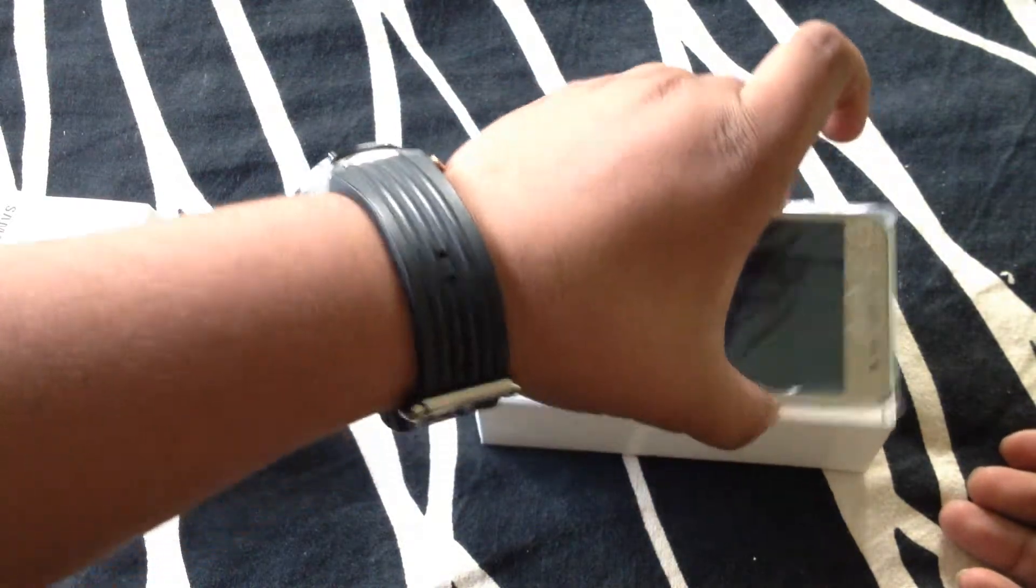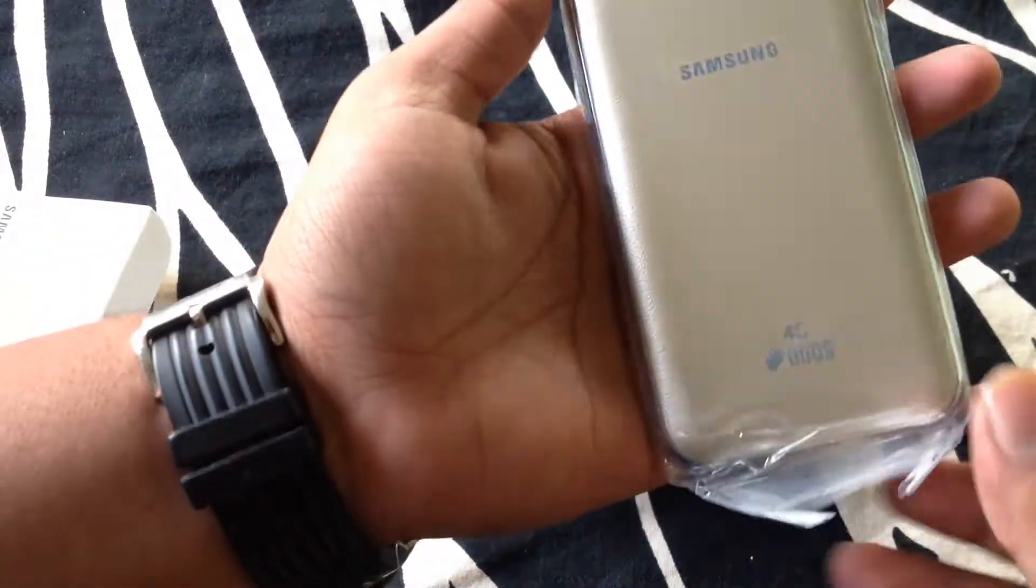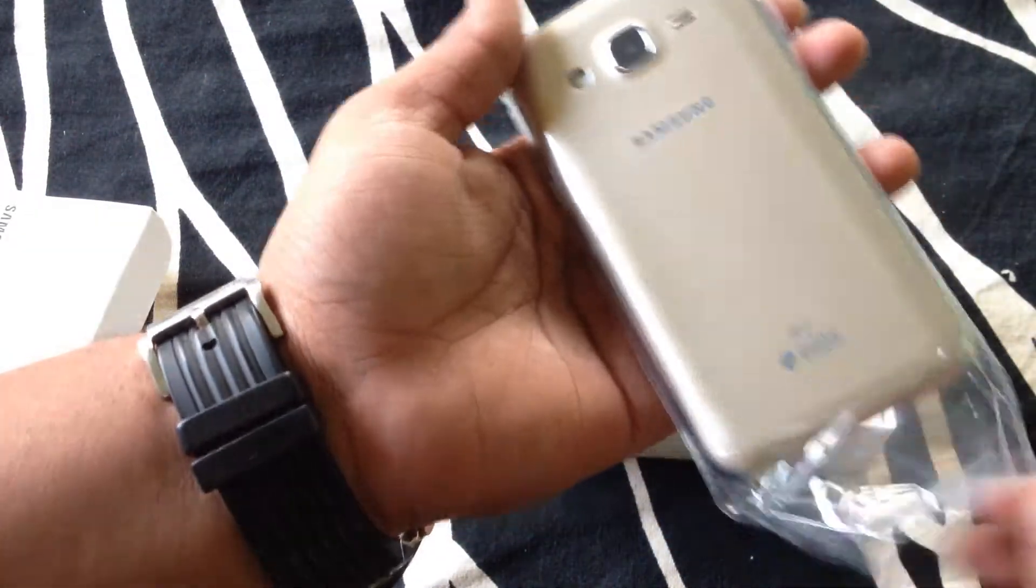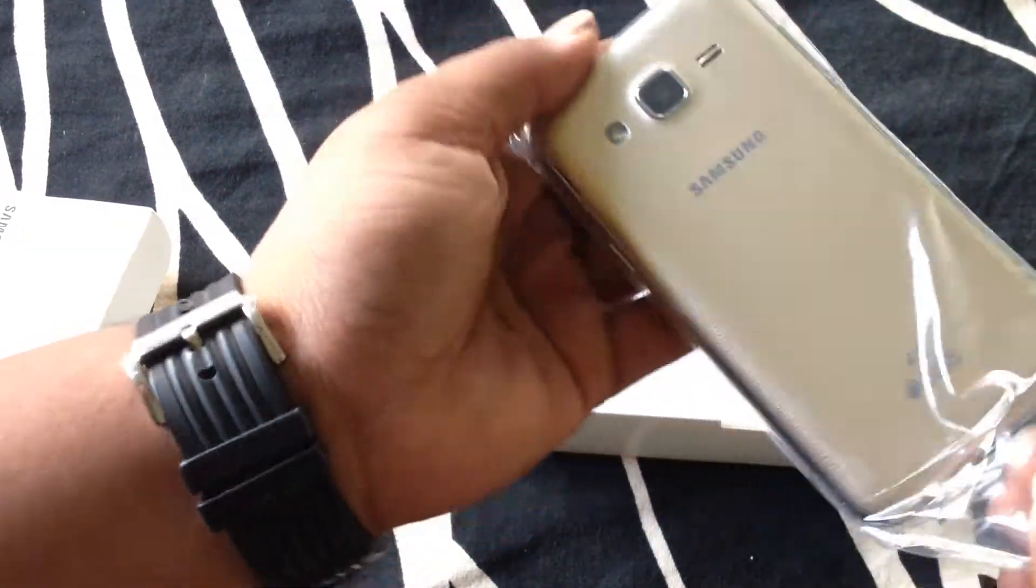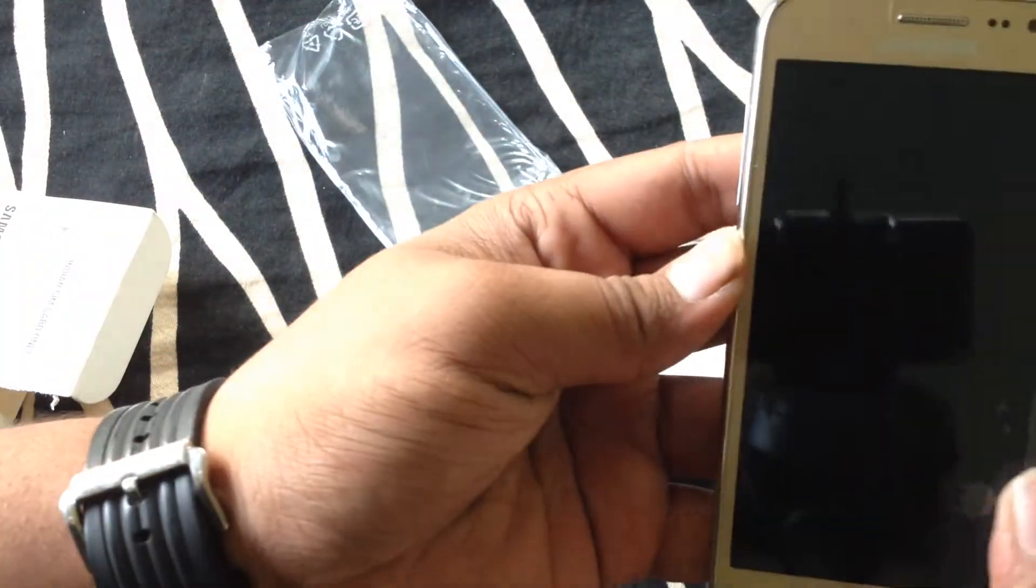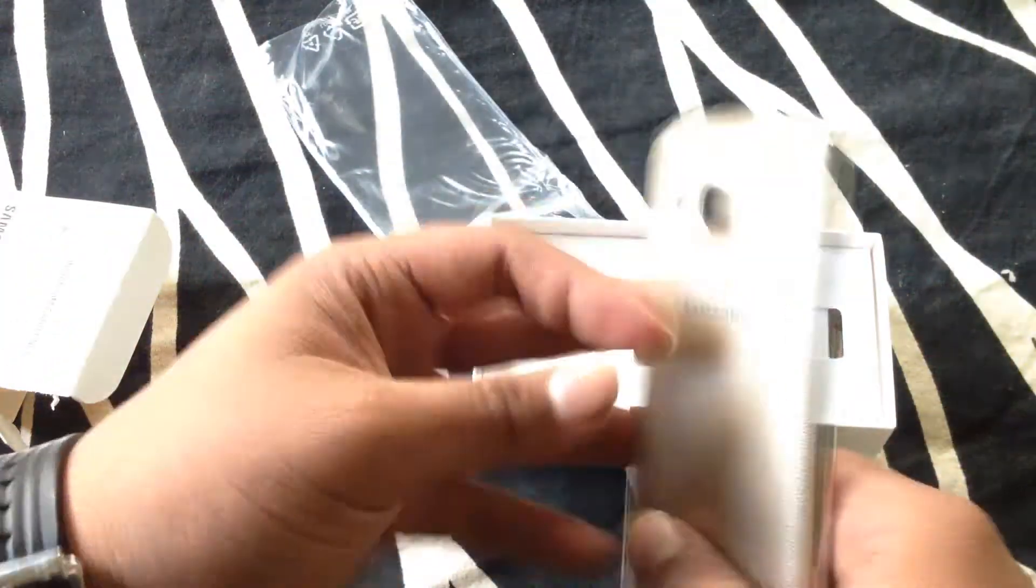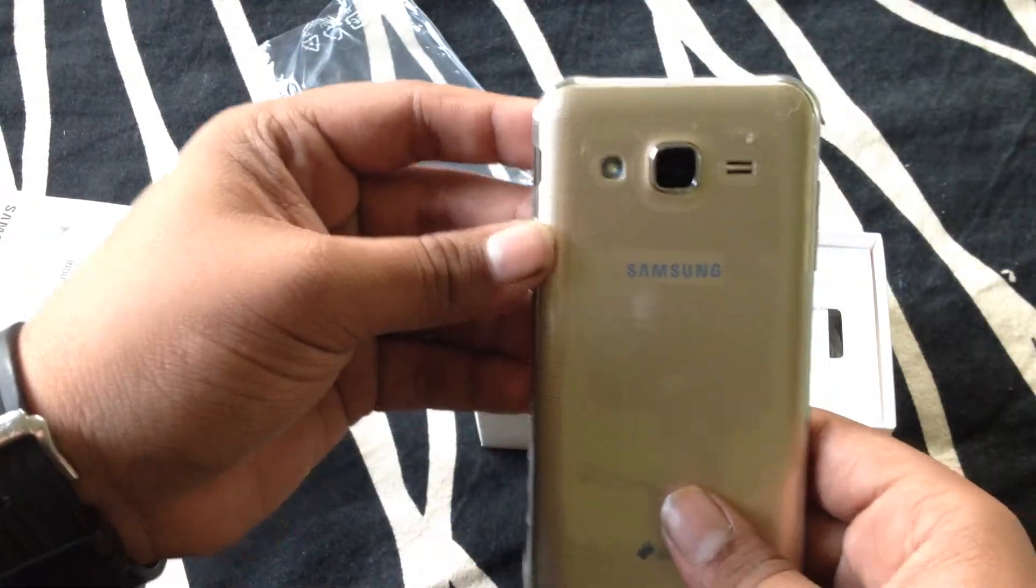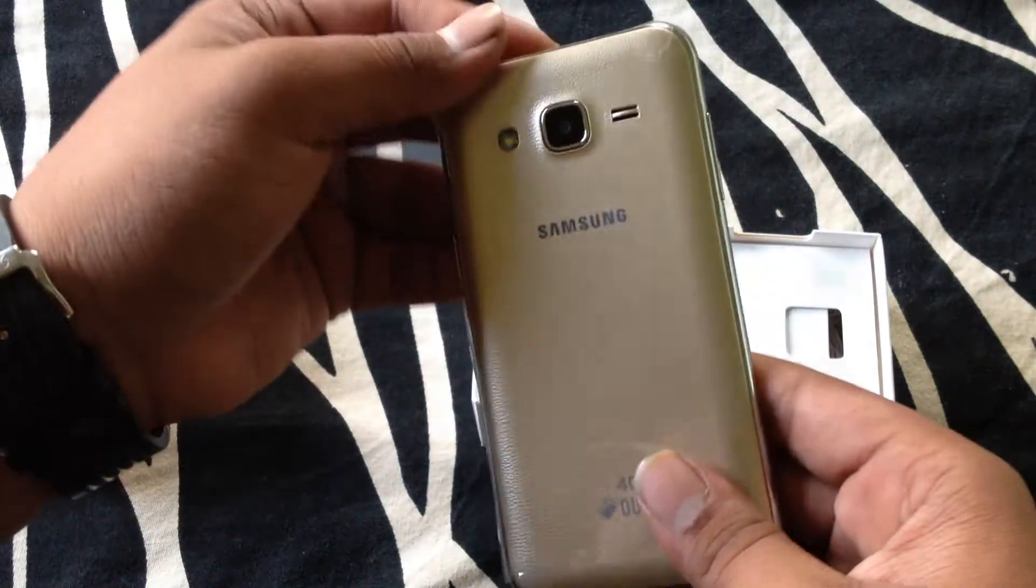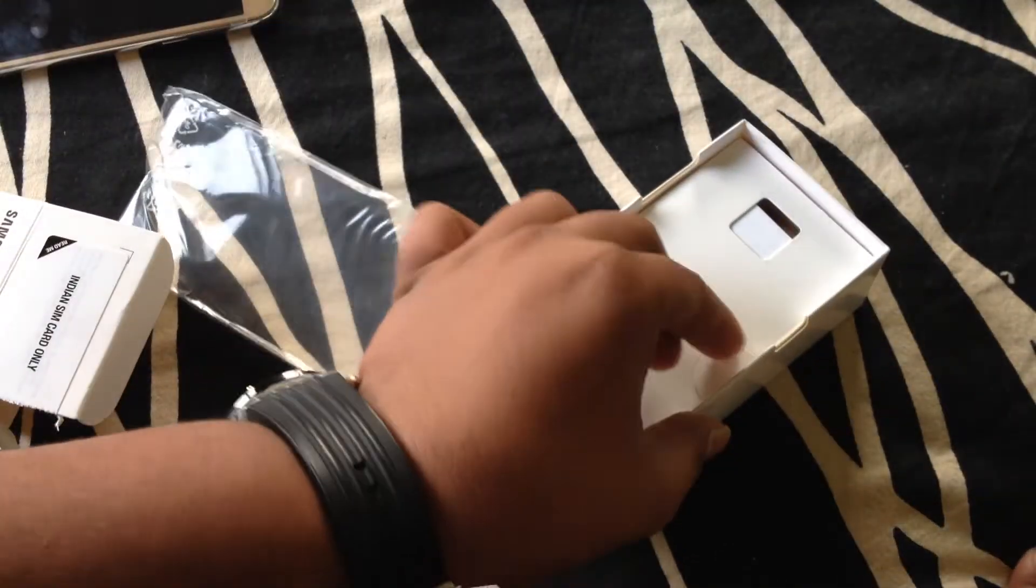Here is the gold version. It is covered in plastic. First let's see what is inside the box.